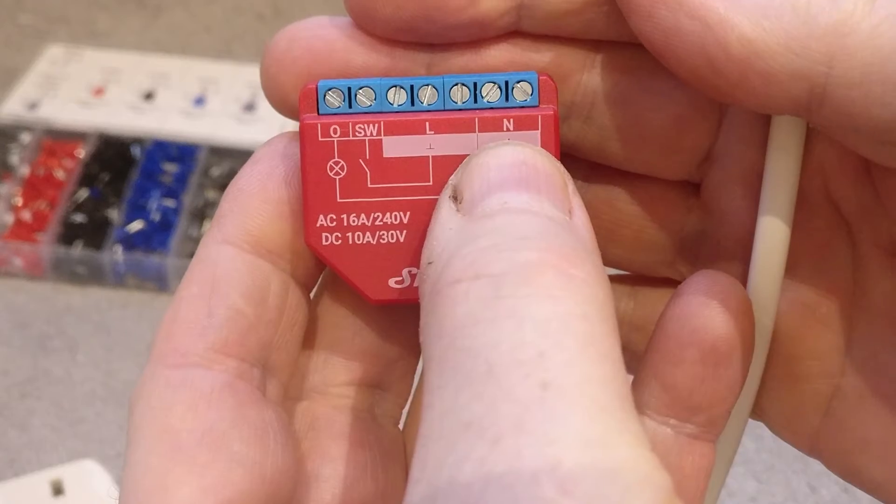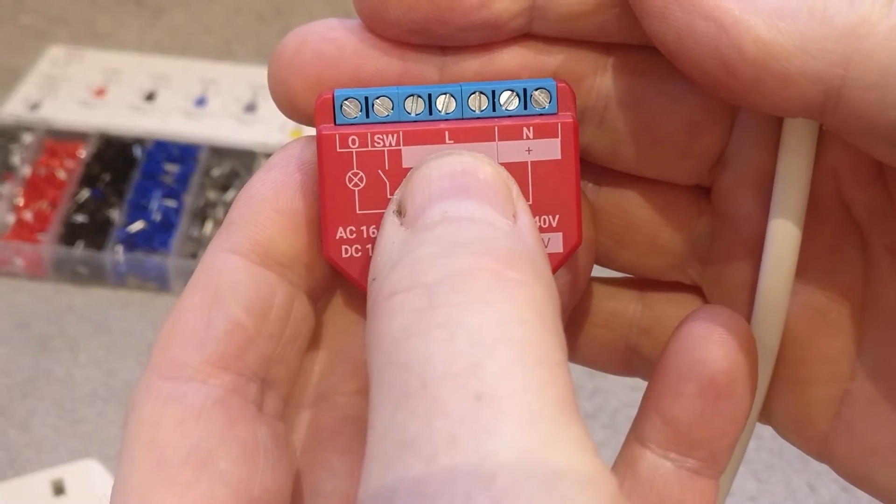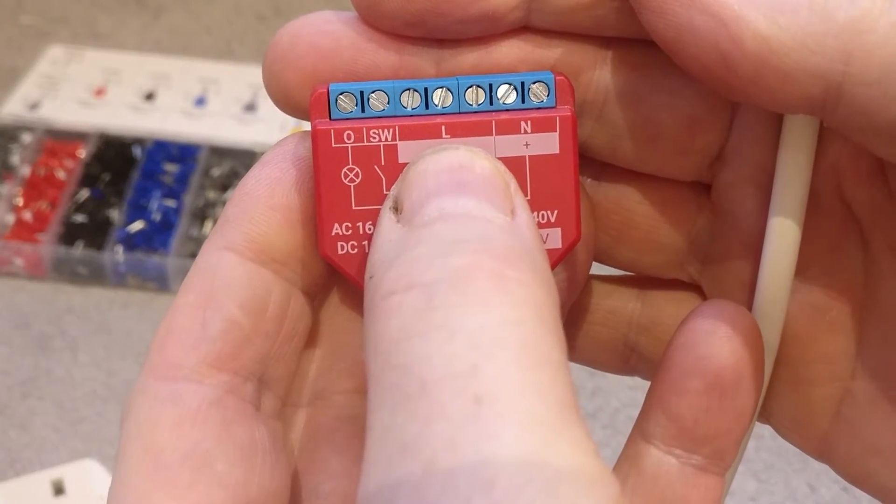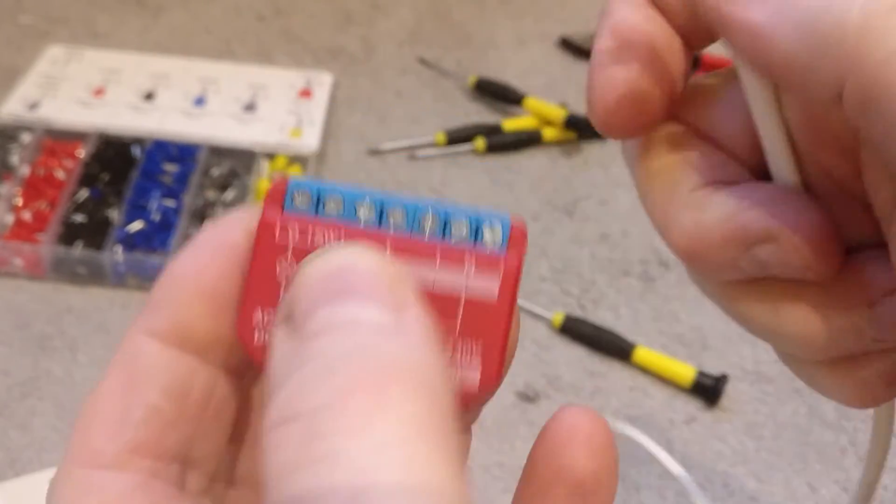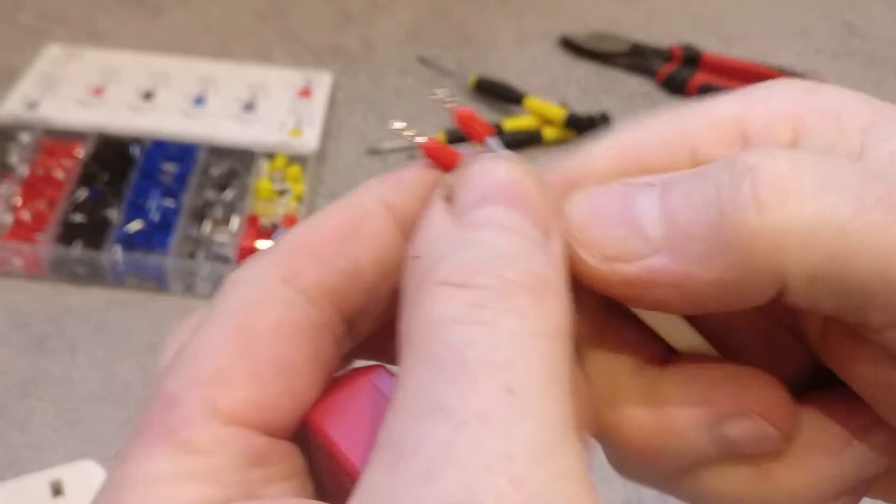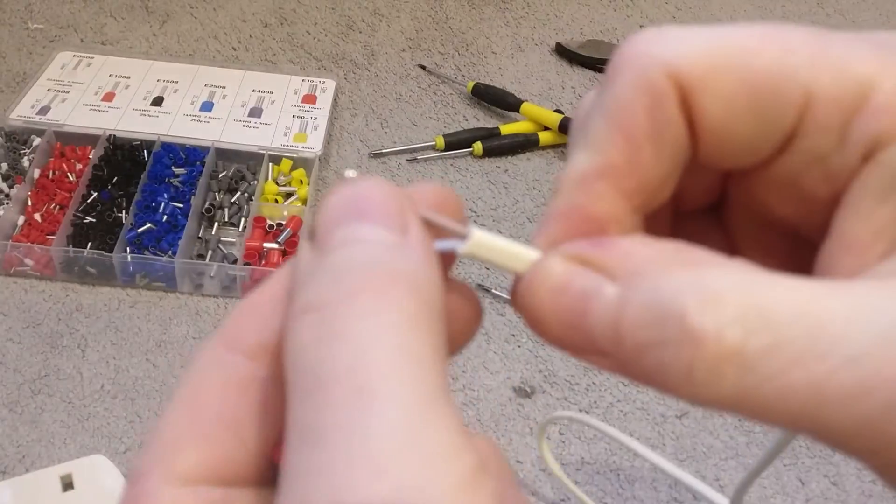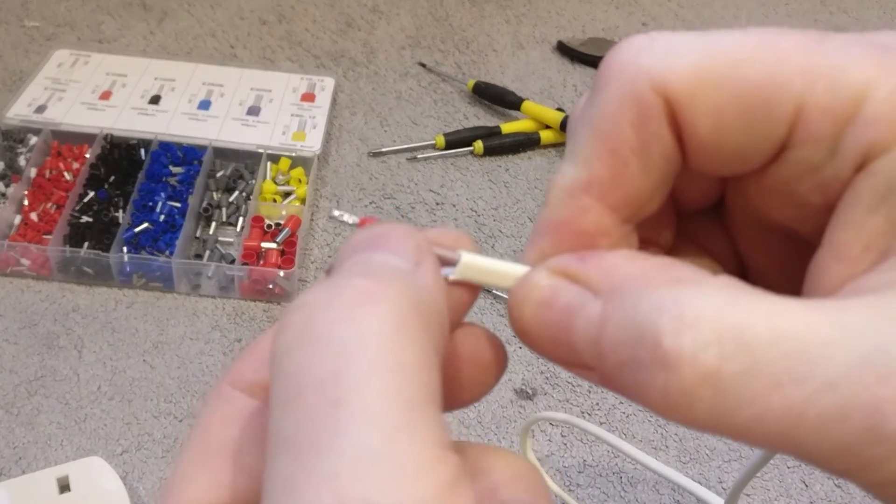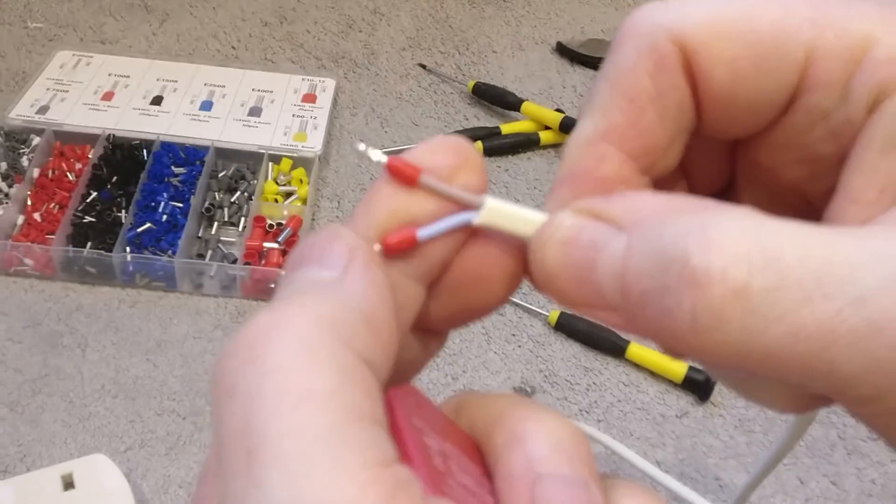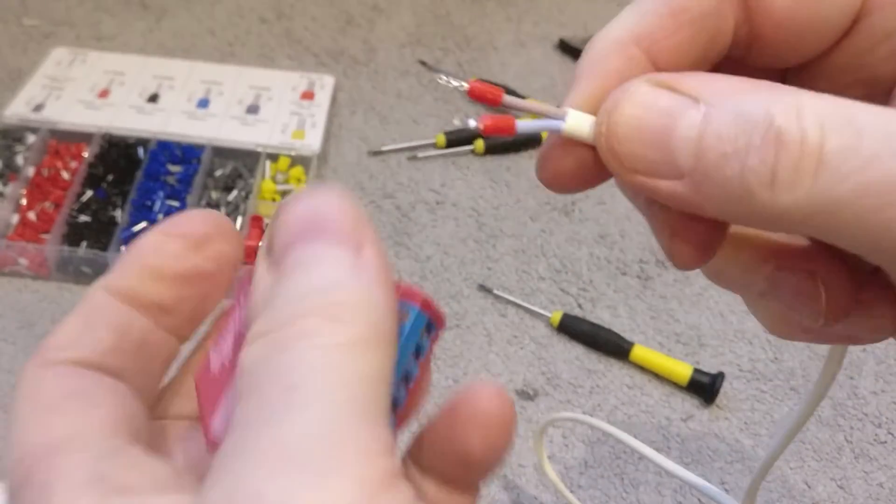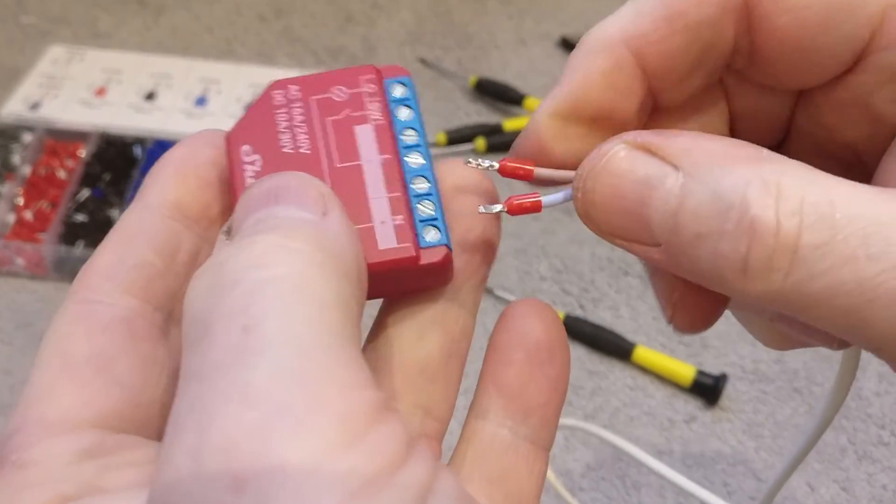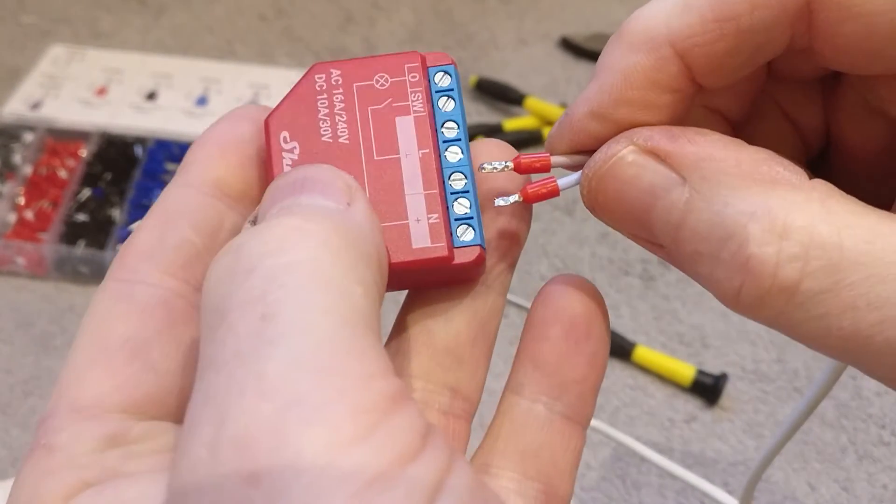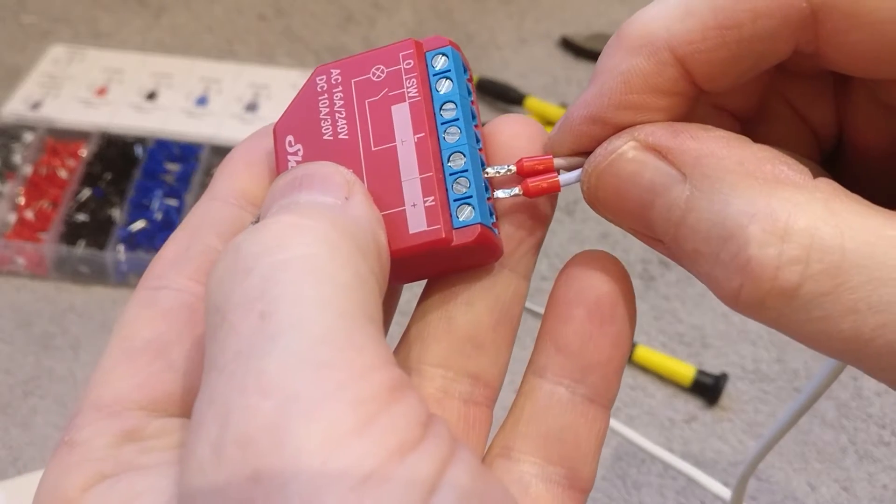So just remind ourselves, we've got a bank on the right which is neutral and then a bank in the middle which is live. I'm in the UK so the color code here is brown live and blue neutral. So if we just offer that up to those terminals there.